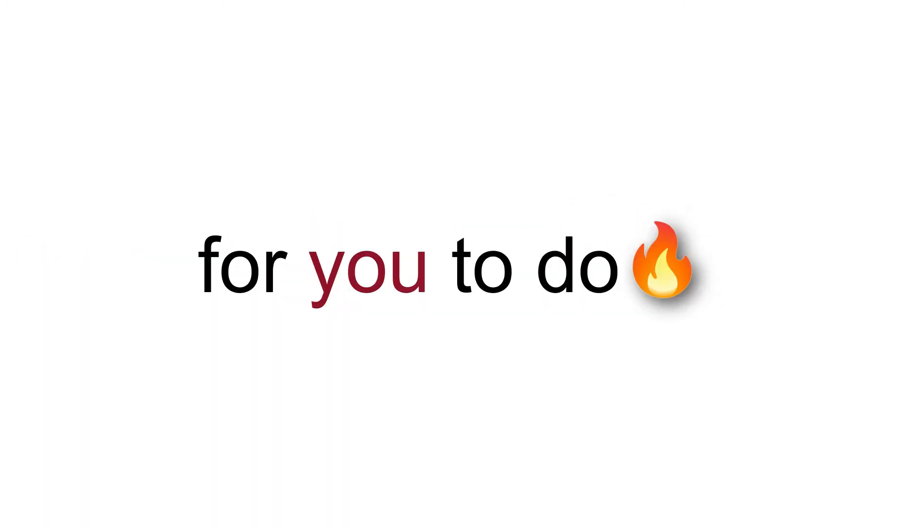Now, I have 5 missions for you to do. Are you ready? Okay.